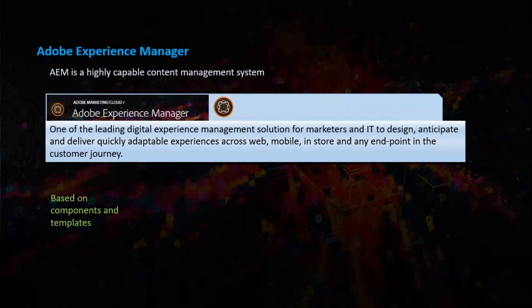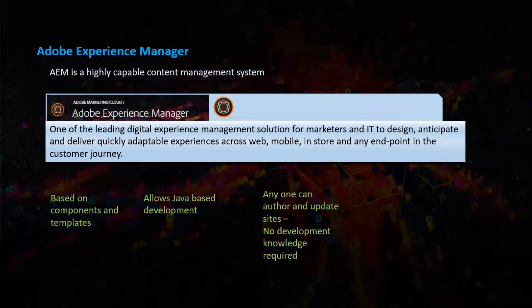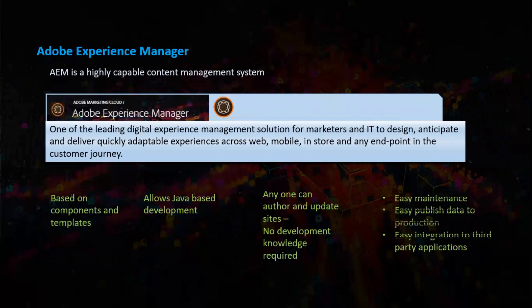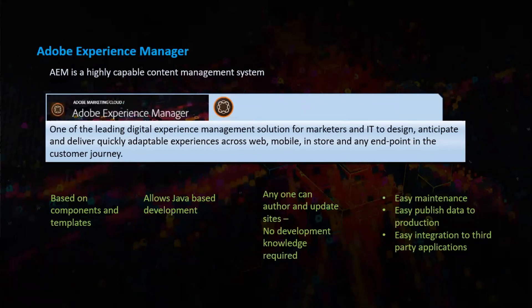AEM is based on components and templates. Allows Java based development. Anyone can author and update sites. No development knowledge is required. Easy maintenance. Easy publish data to production. Easy integration to third party applications.